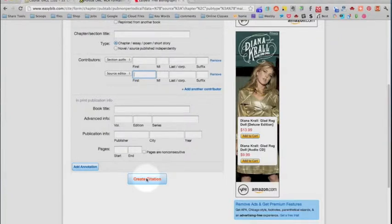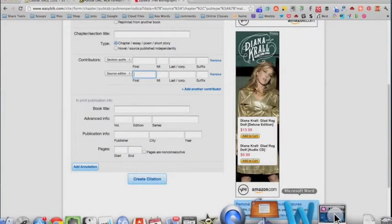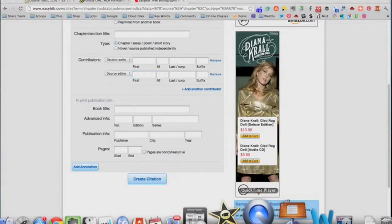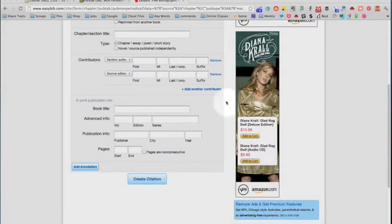way. It's as easy as that and it will save you a ton of time but you do have to know how to check it and make sure that it's correct. So that's why we have the OWL Purdue. Thank you.